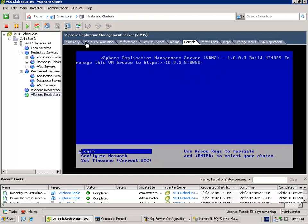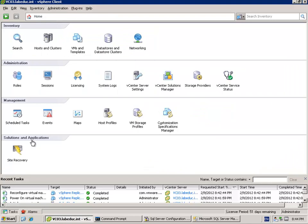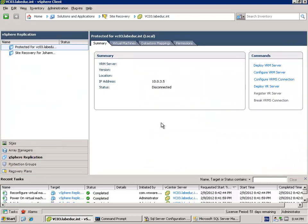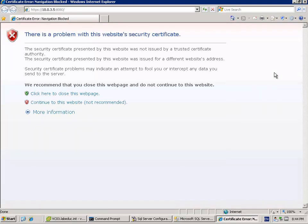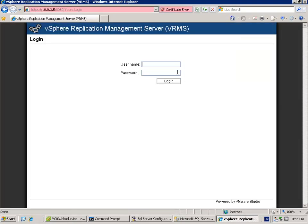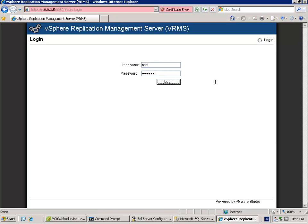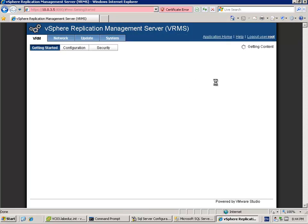So there is an easy way and a hard way. You can fire off a browser and type in this address and log on to the console and configure it. You can also go to home site recovery manager and then click the link configure VRM. Then it will open the page automatically and you will be presented with a log on screen. Username is root, not capitals, root. The password is vmware.